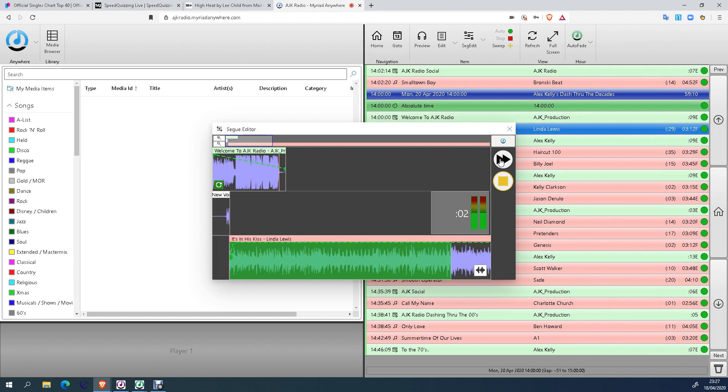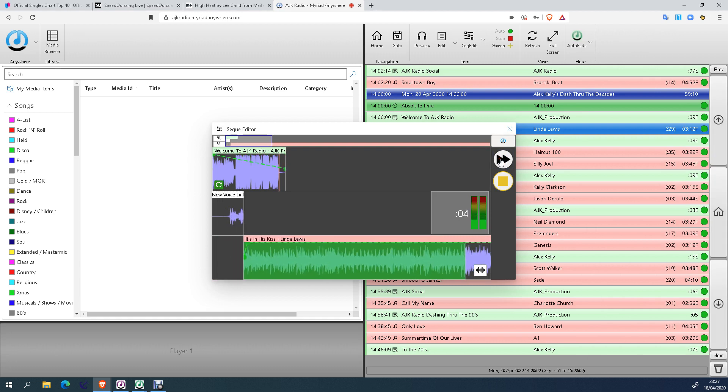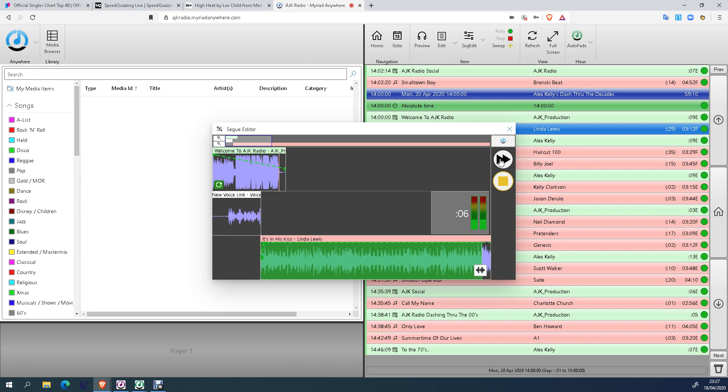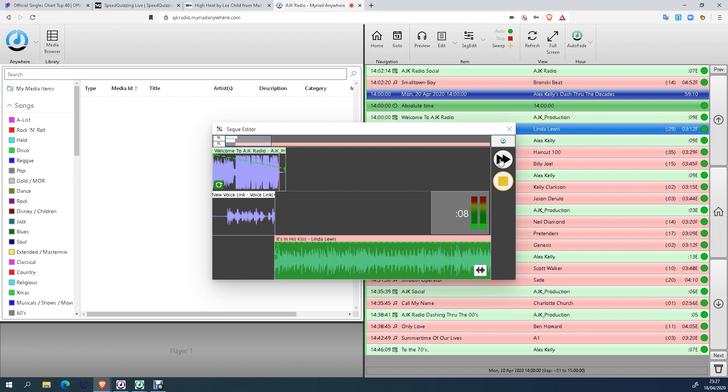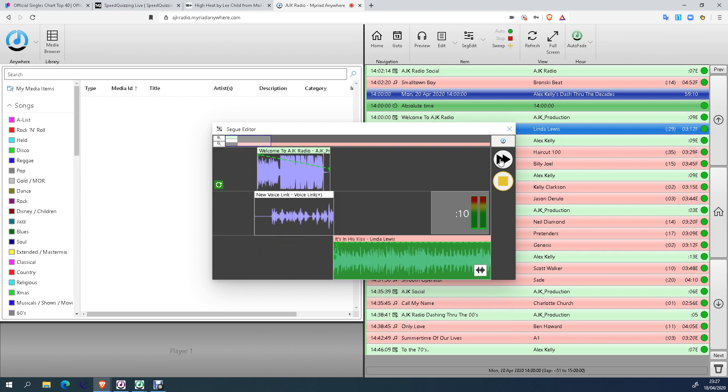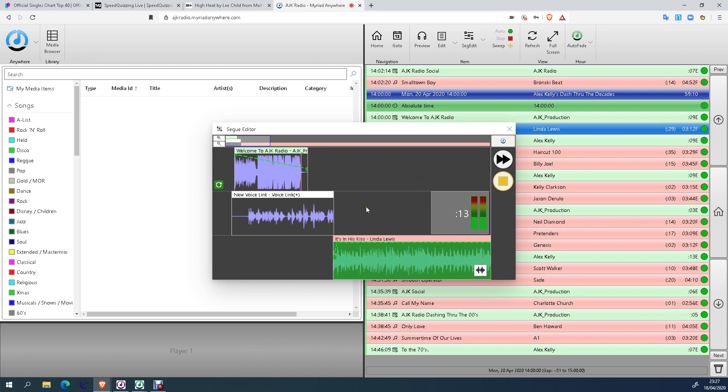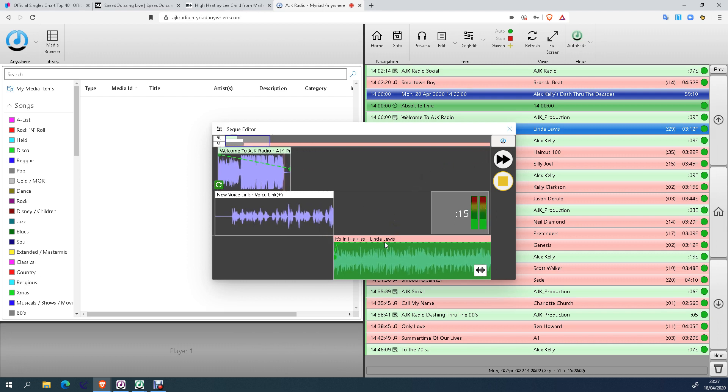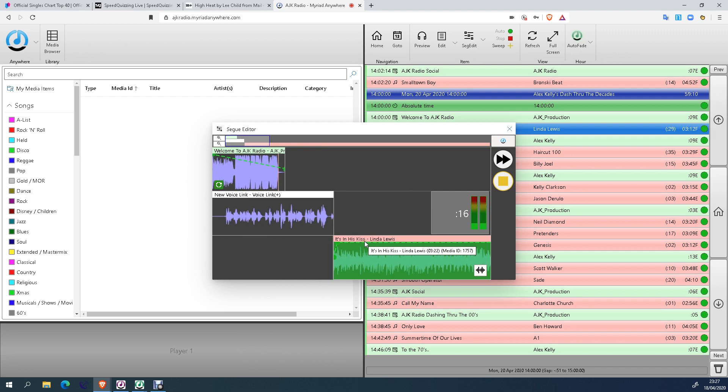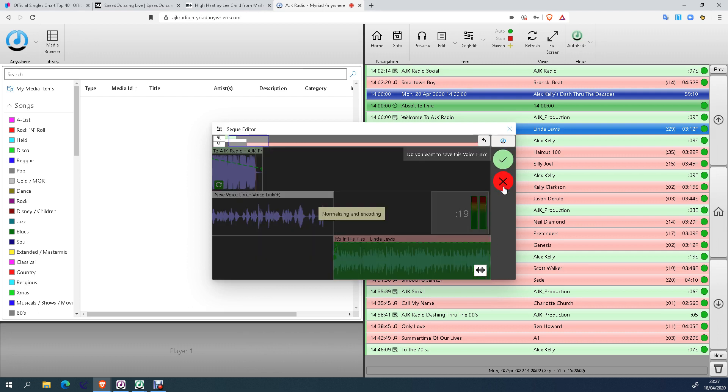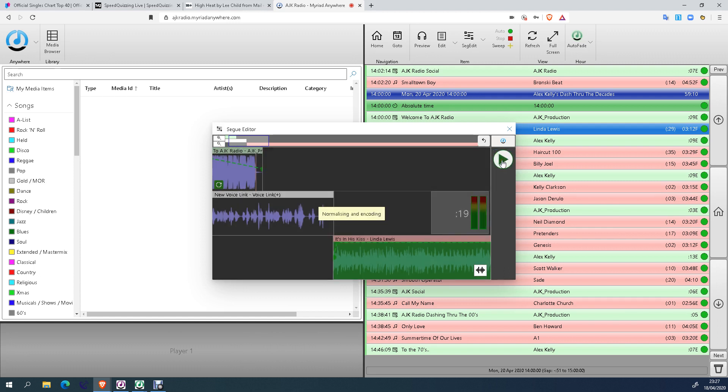So welcome indeed to AJK Radio for another two hours of dashing through the decades. Alex with you. Once again, for the next couple of hours, we're going to start this show with Linda Lewis, and it's In His Kiss. So you click stop once you've recorded your link. Don't matter if you can't hear the start of the track that you want to talk over or the end of the previous track. I'll show you how to hear those in a minute. Click the tick button to save what you've done.